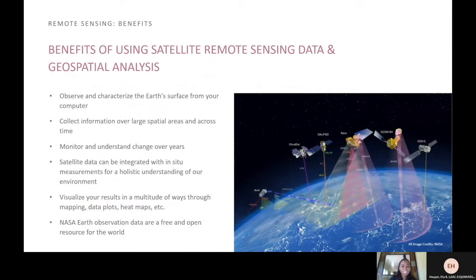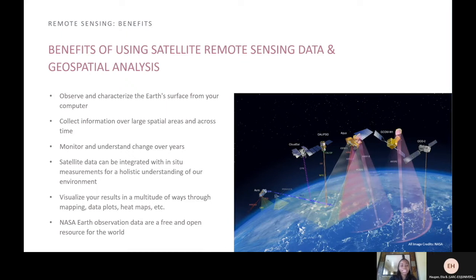What are the benefits of using remote sensing data and geospatial analysis? Some of the benefits include observing and characterizing the Earth's surface from your computer, being able to collect information over large spatial areas and across time, monitoring and understanding changes over the years, and using satellite data integrated with in-situ measurements for a holistic understanding of our environment. It also provides the opportunity to visualize results in a multitude of ways through mapping data points, data plots, heat maps and more. And finally, NASA's Earth observing data is a free and open resource to everybody.